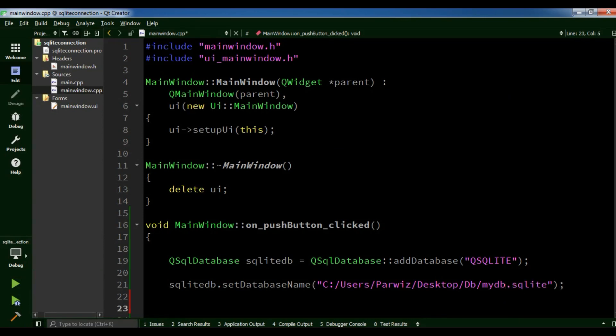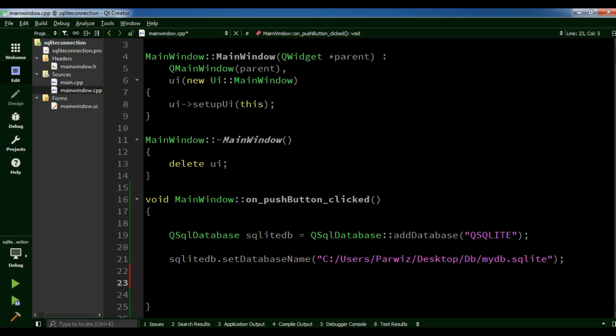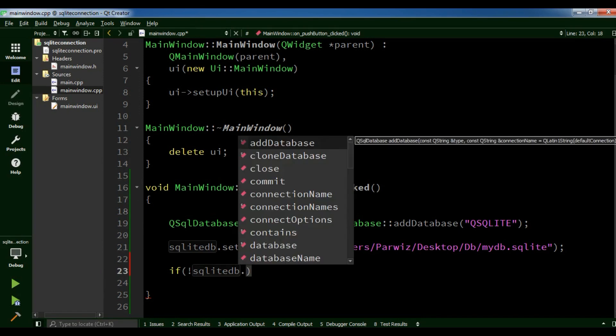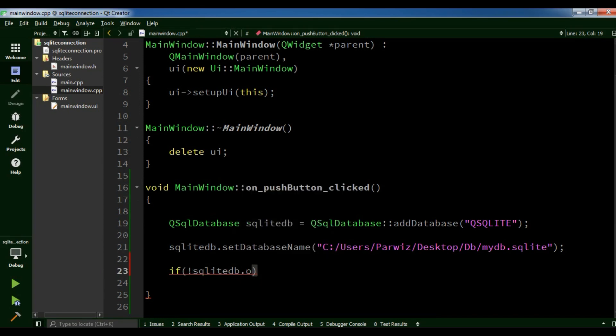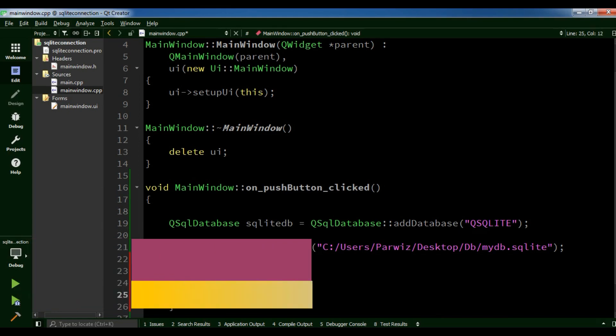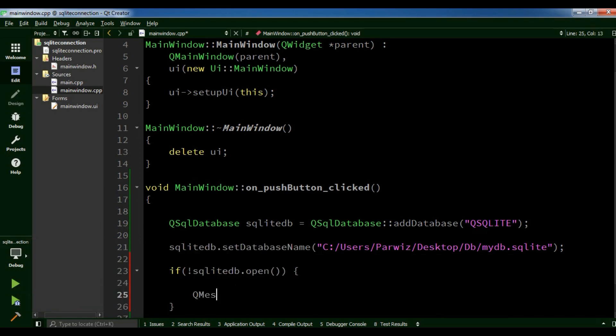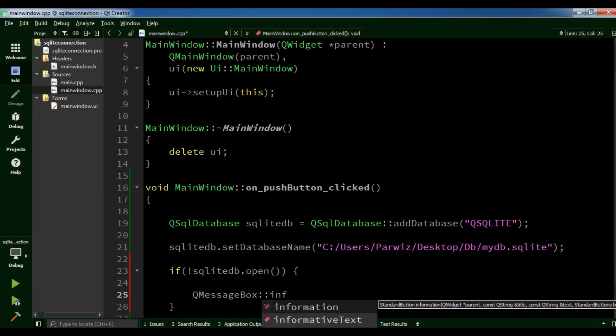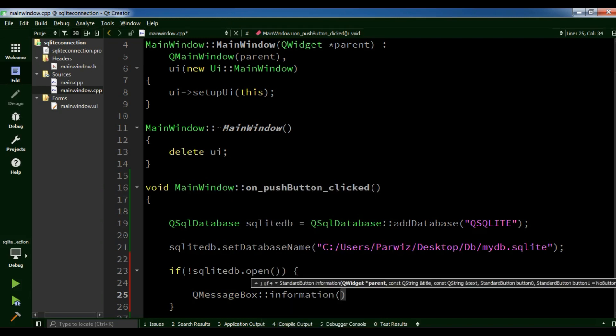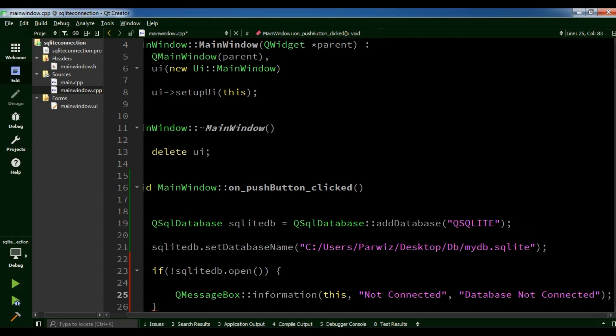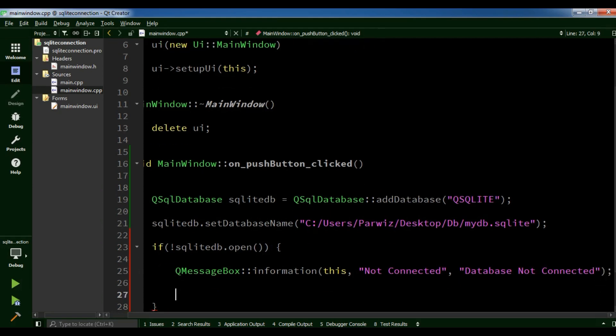Now we are going to check our connection. If not the sqlitedb.open, if it is not open and it's not connected, we are going to give a QMessageBox information message box. The parent is this and the title is not connected and the text is database not connected.